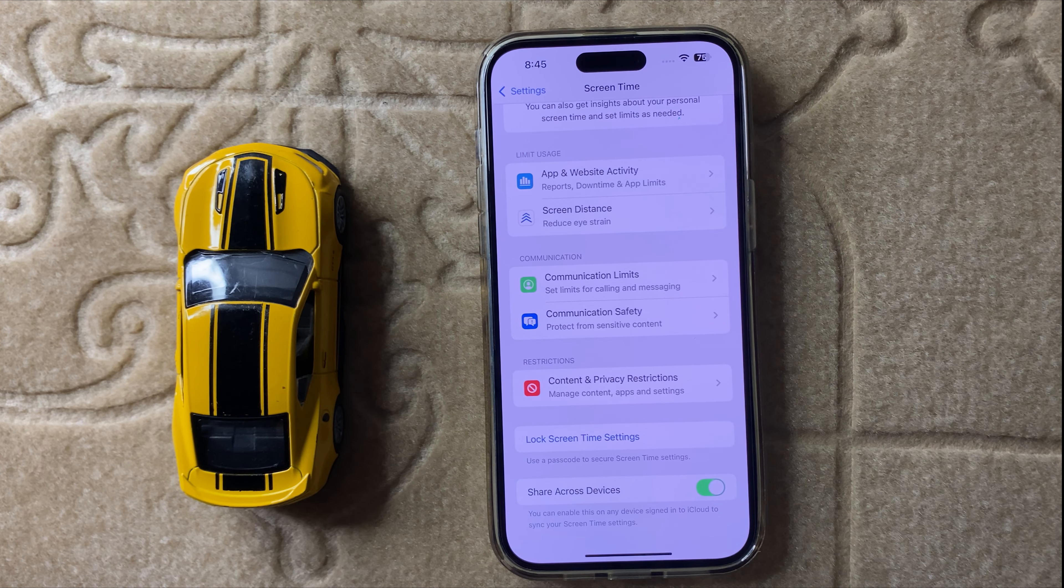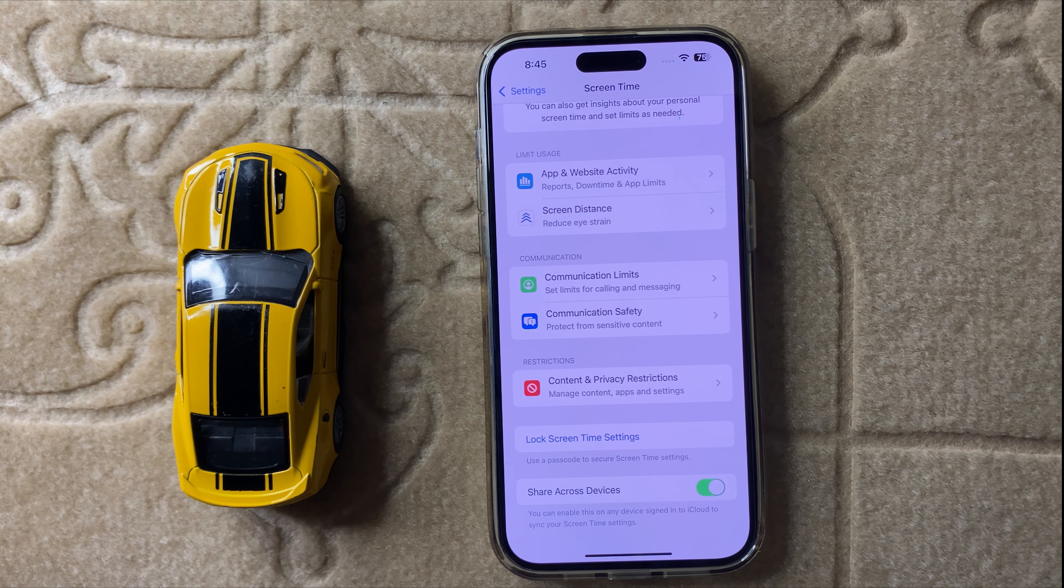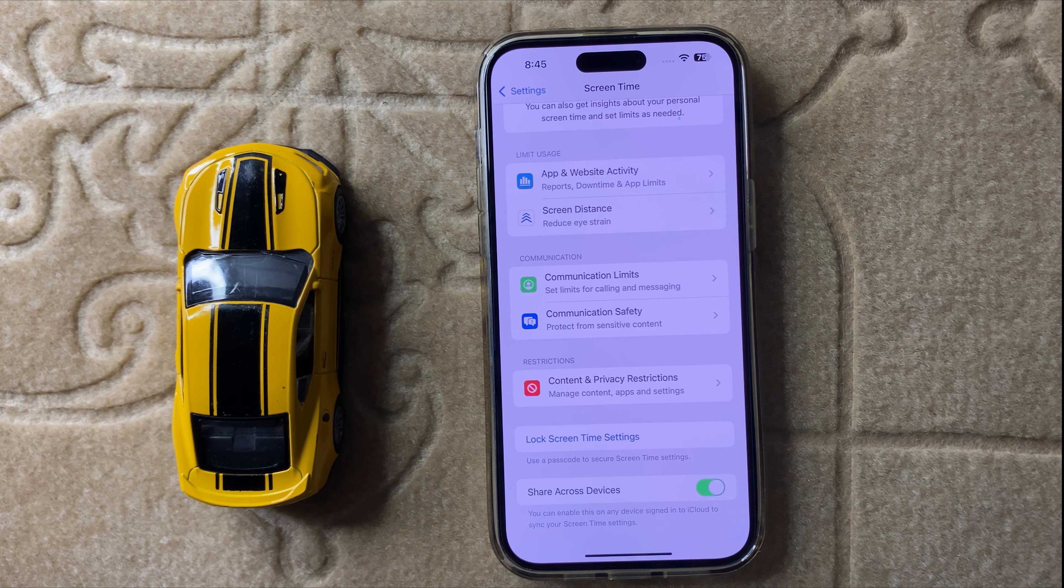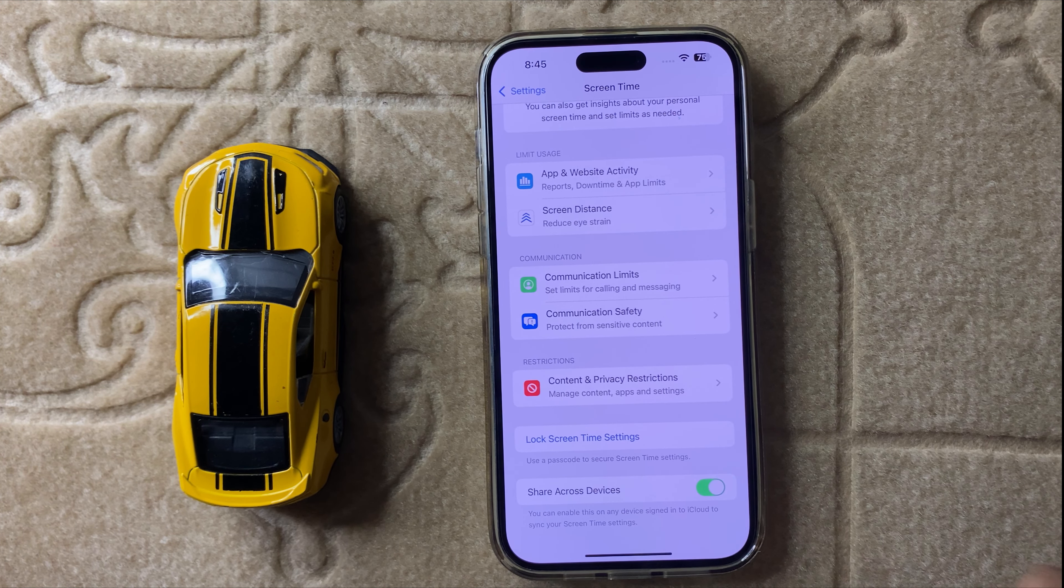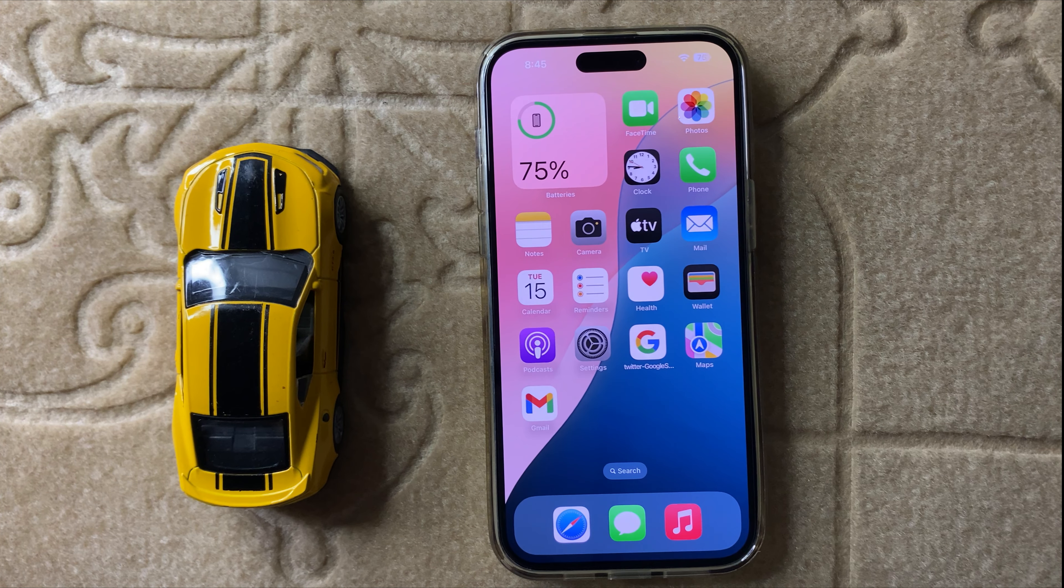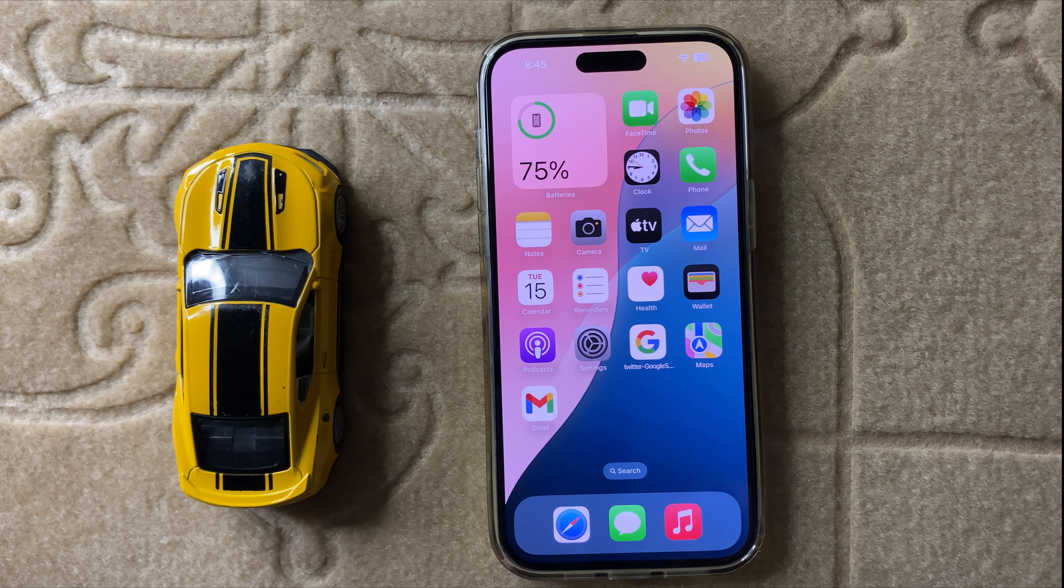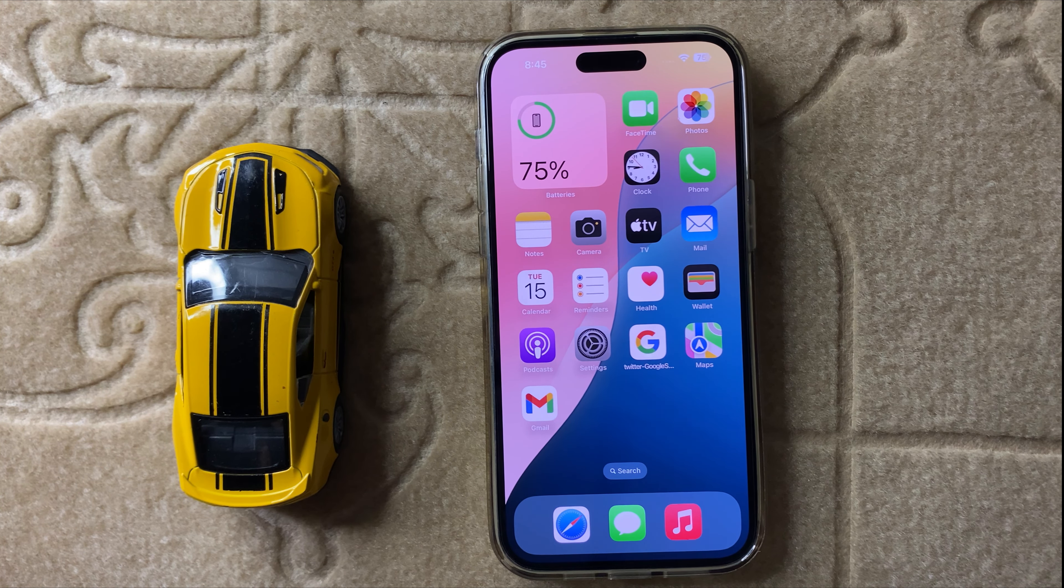Turning off App and Website Activity automatically turns off your screen time tracking. This is the easiest way to save your battery in iOS 18. Thanks for watching this video.